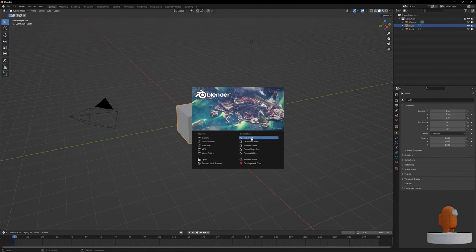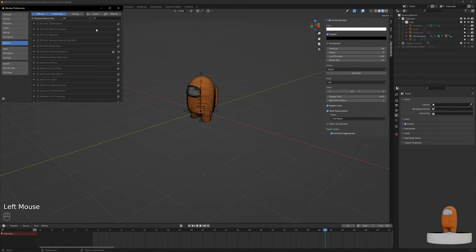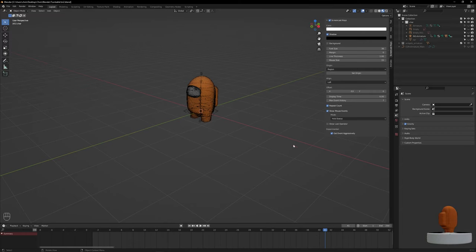First, open Blender and go to Edit, Preferences, Add-ons. Search for Turnaround, click the included Turnaround Camera add-on, and close the window.